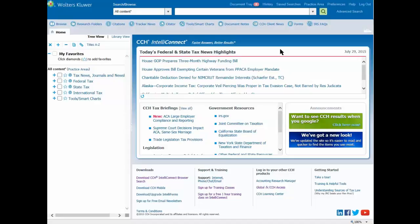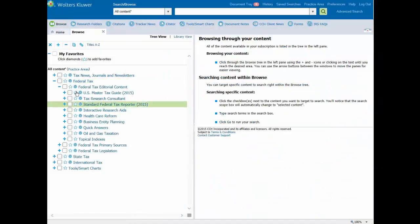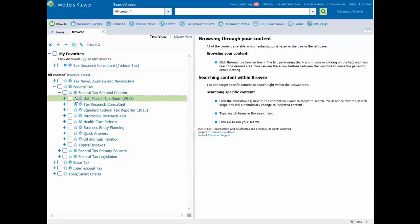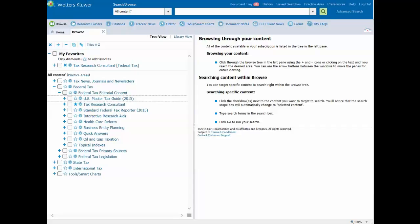First, drill down through the Browse menu until you reach an area of interest. Click the Save to My Favorite icon that is located to the left of the content item you want to save to My Favorites. This may be the star next to a publication or the star next to a tool, document, or chart.